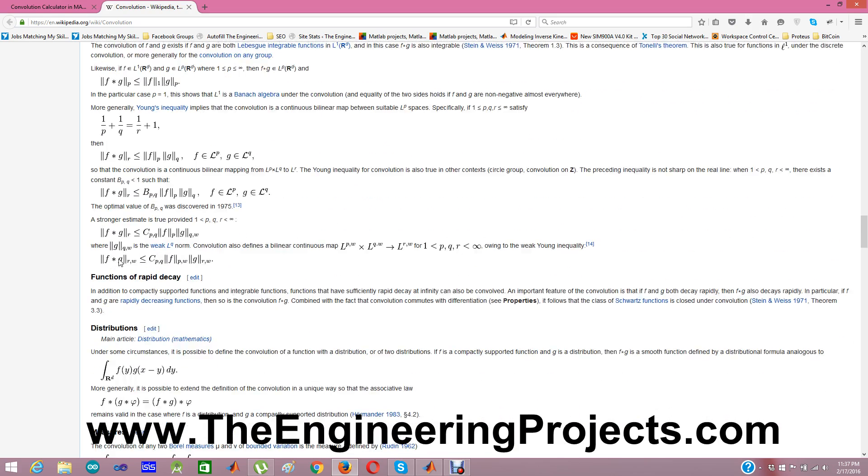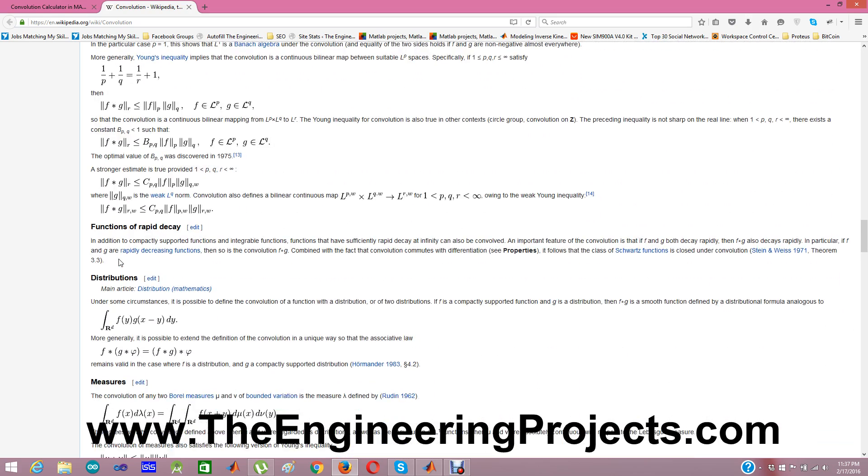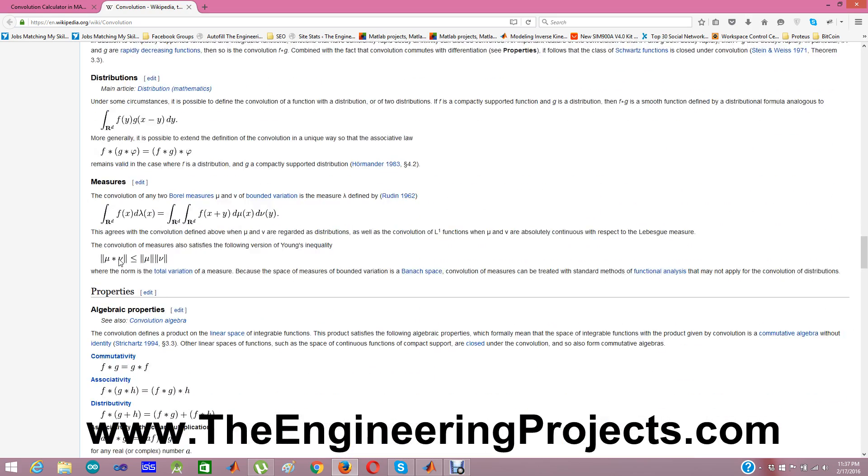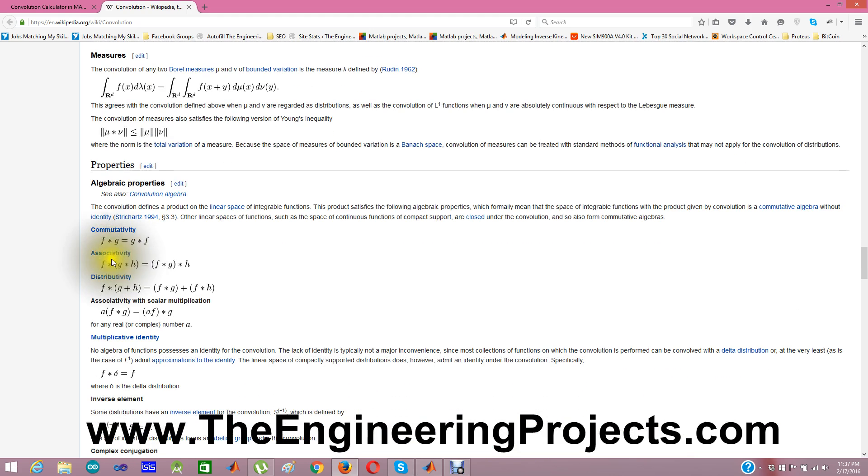So, it has a main role in image processing. And these are some algebraic properties of Convolution like it is commutative,